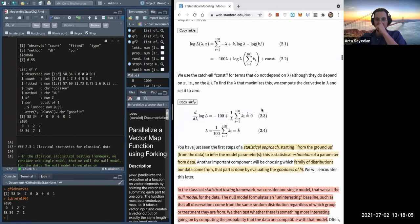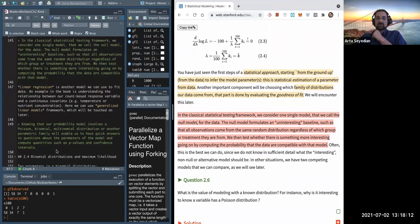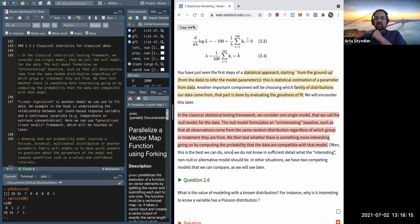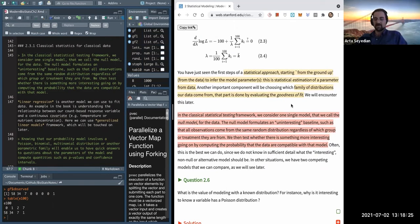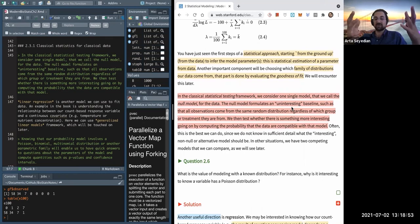Skipping ahead, we're introduced to the concept of the null model. In classical statistical testing, we consider a single model called the null model — the uninteresting baseline of what you'd expect if there was nothing in particular going on — and then we look for departures from that as evidence that something is going on.